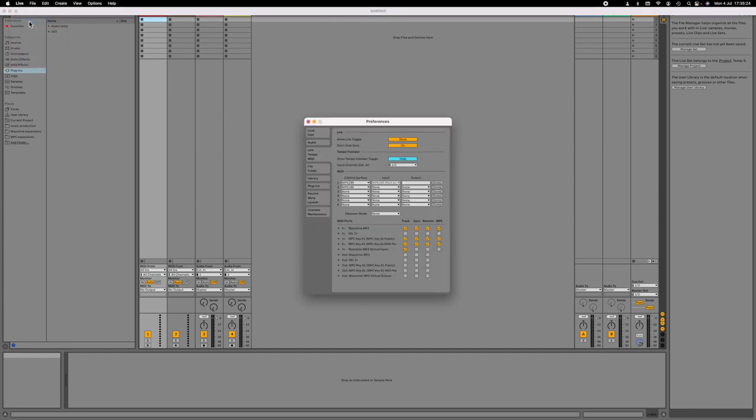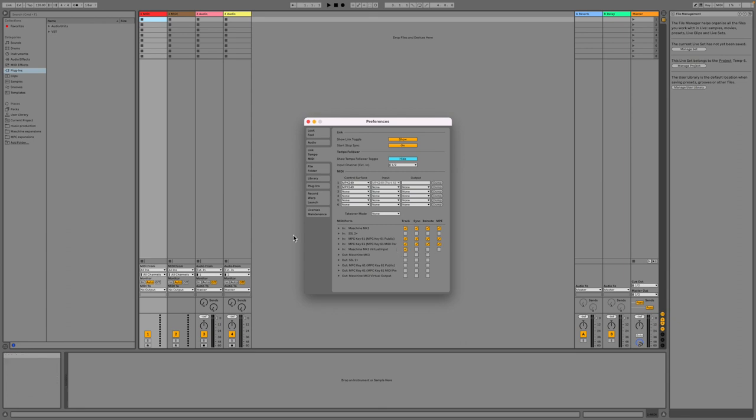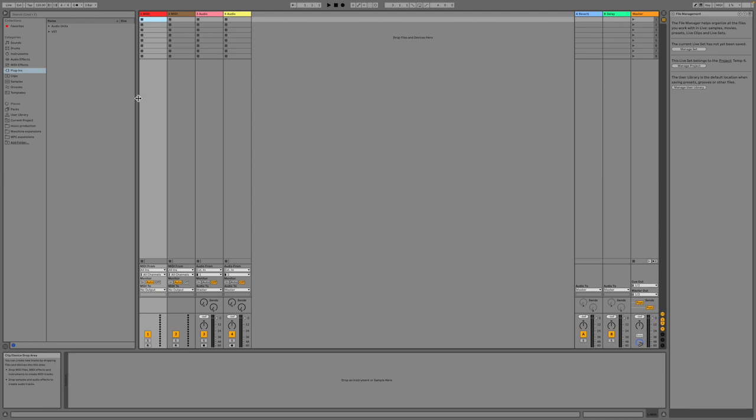So again, we just got to wait for Ableton to load up. There we go. If we go to File, Preferences, you just need to make sure that these boxes right here are ticked, and then that way you'll be able to control whichever VST instruments.